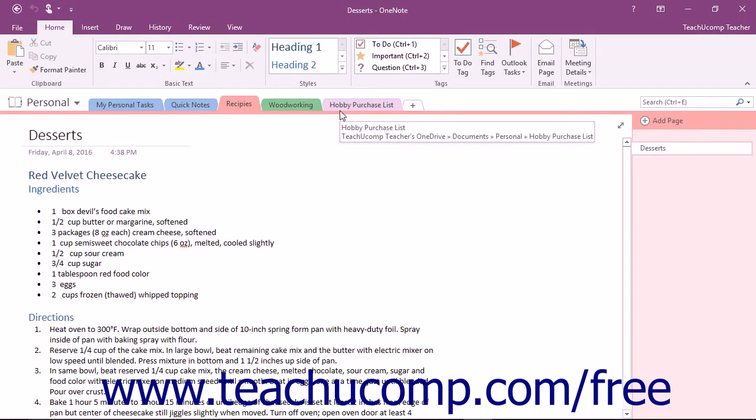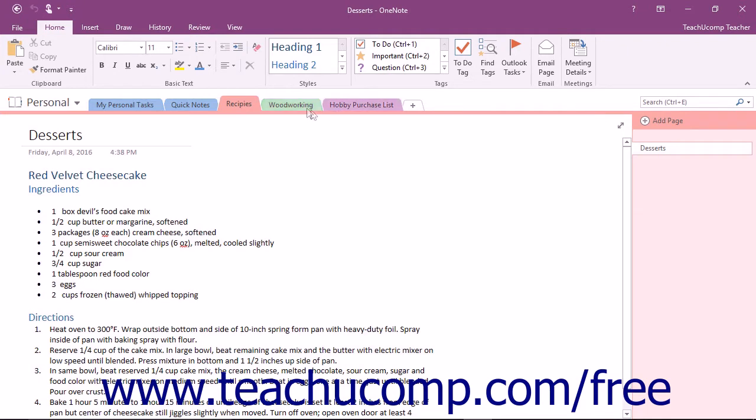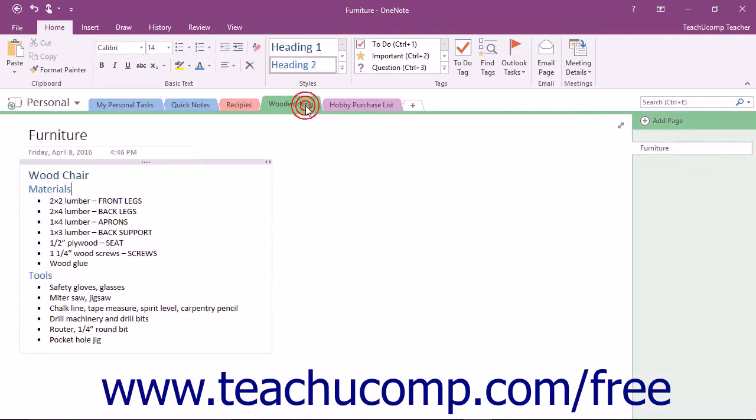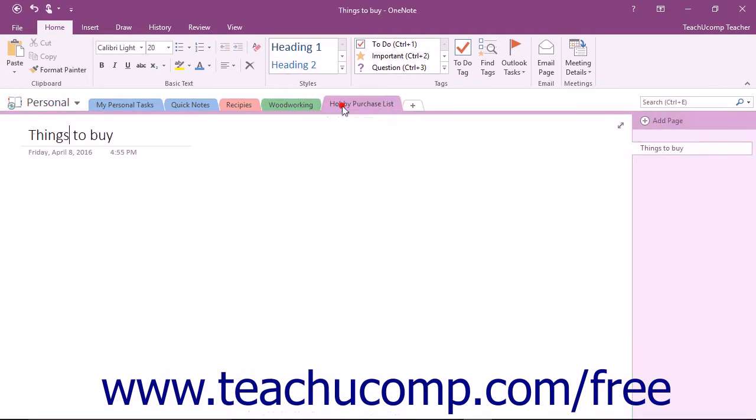Another organizational technique available in OneNote is the use of section groups. You can create a group of sections that are kept separate from the rest of the notebook. Section groups appear in the notebook header along with other sections, but the icon looks like three small section tabs stacked upon one another.